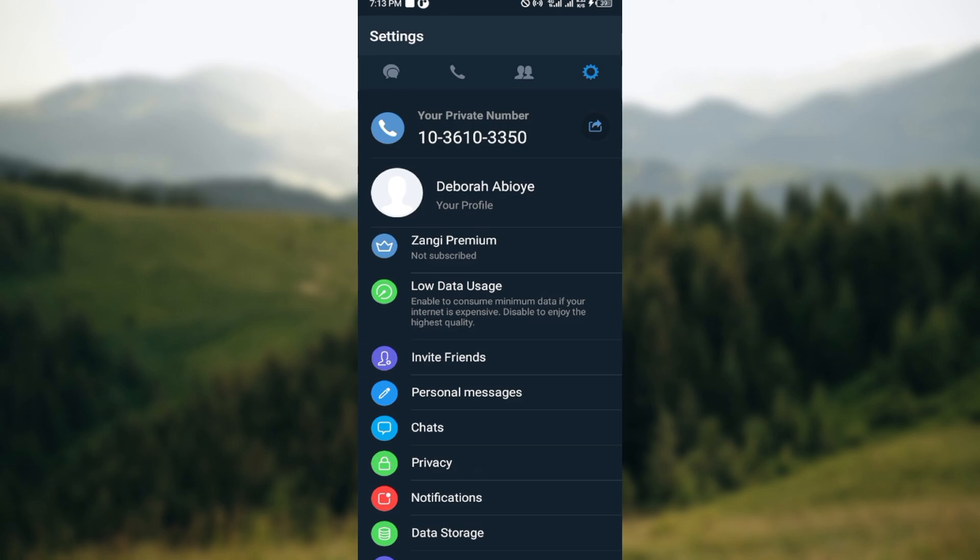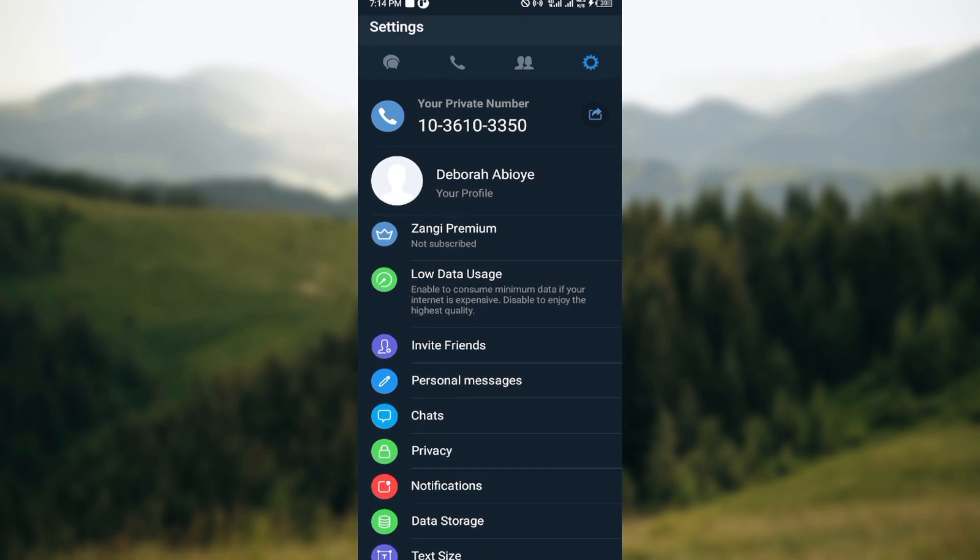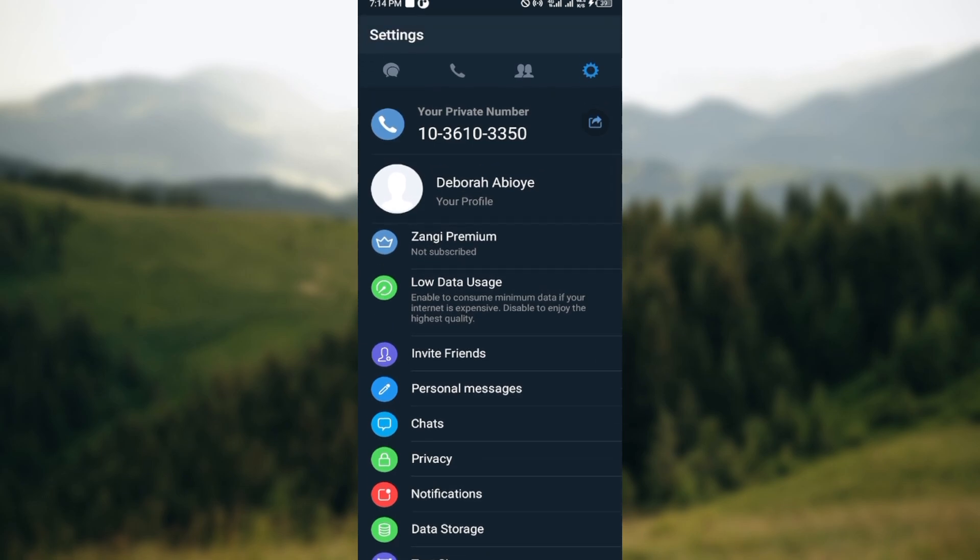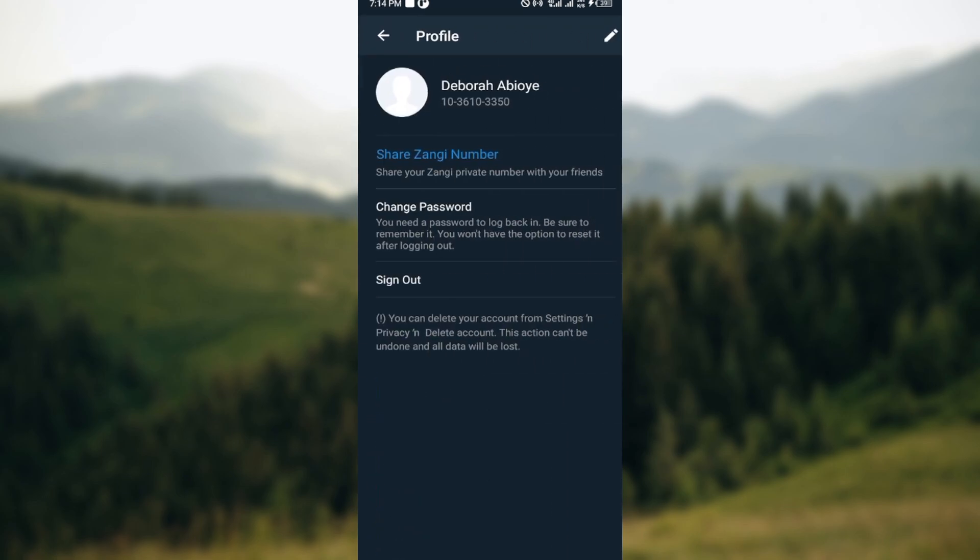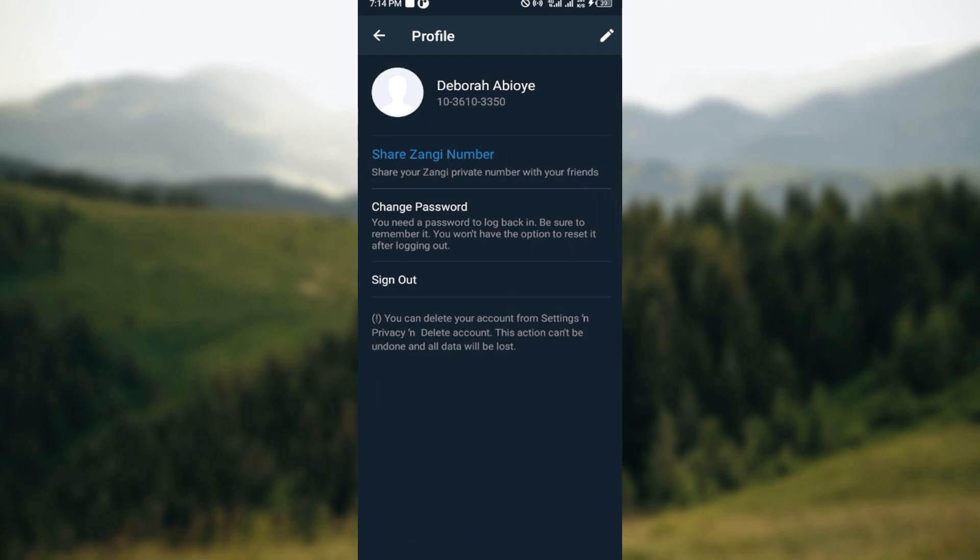the next thing to do is to go ahead and click on your profile icon. After clicking on it, you can see your profile page. You can see Zangi number, about, change password, sign out, and then you can see a pencil icon on the top right corner of the screen.